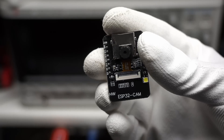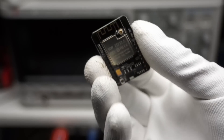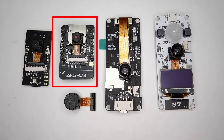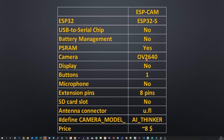The next bigger board is the ESP Cam. It is a little wider than the ESP-i but has less functionality. It has the same camera and also PS RAM, but it has no USB to serial chip and therefore has to be programmed using a USB to serial adapter. It also has no microphone. But unlike the ESP-i, it has 8 spare pins broken out to headers. Its price is below $10 — incredible.